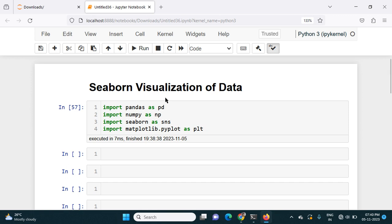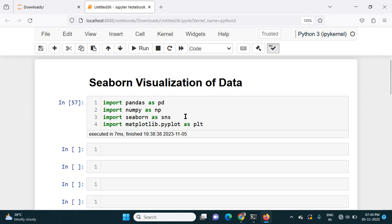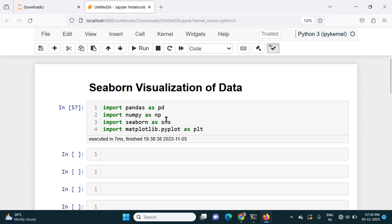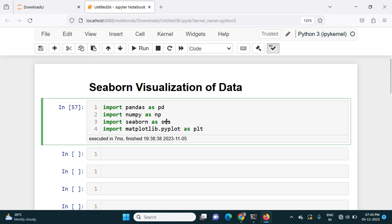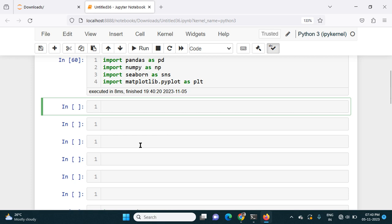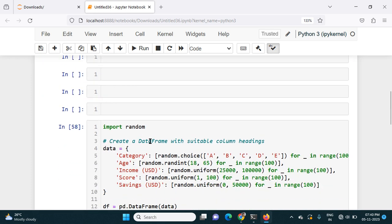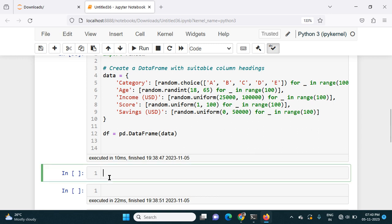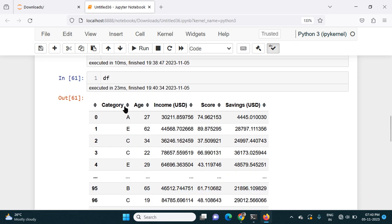Welcome to Series 2 of Visualization of Data in Python. In this video we will see how we can plot the KDE plot using Seaborn and Matplotlib. First I will import all the libraries: pandas, numpy, seaborn, and matplotlib.pyplot. Then for visualization I need one DataFrame, which is stored in df. If I check the df DataFrame, it has columns like category, age, income, score, and savings.